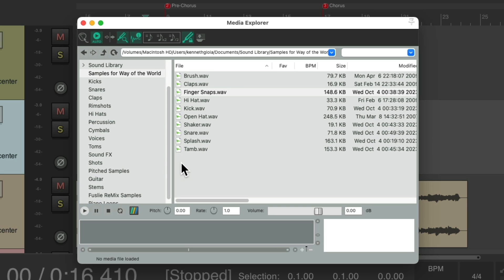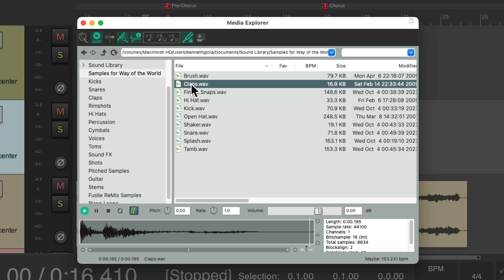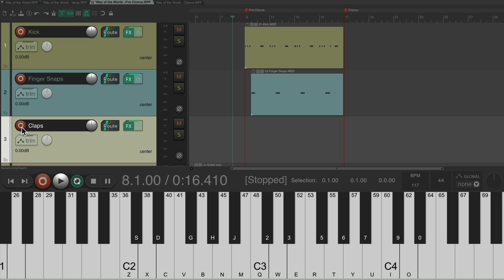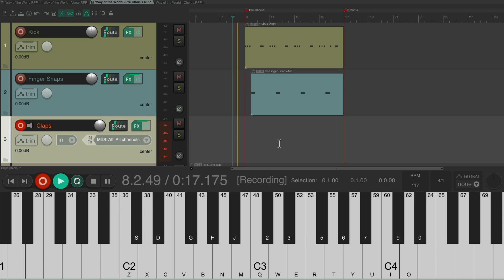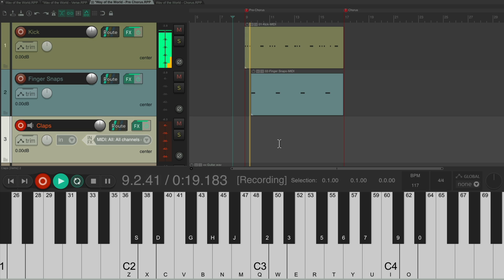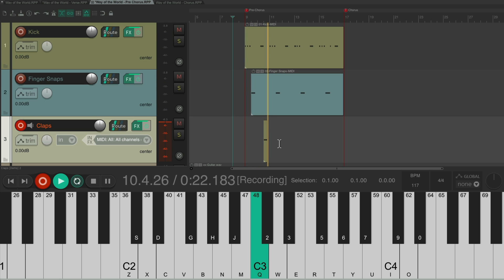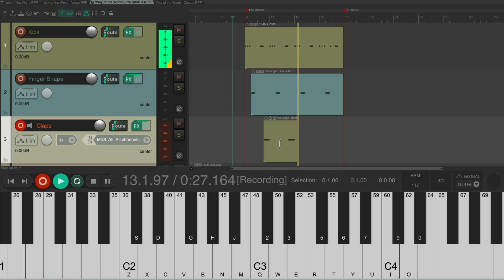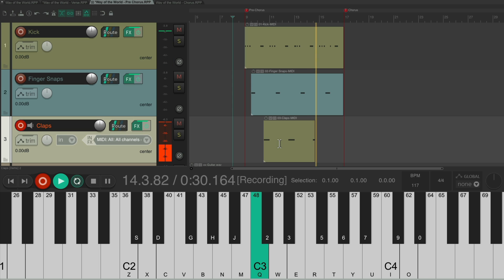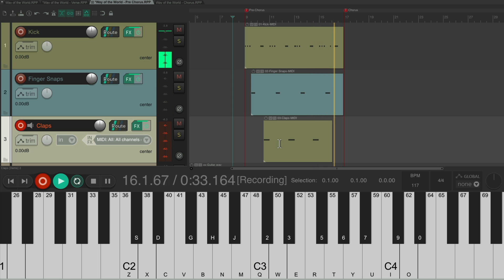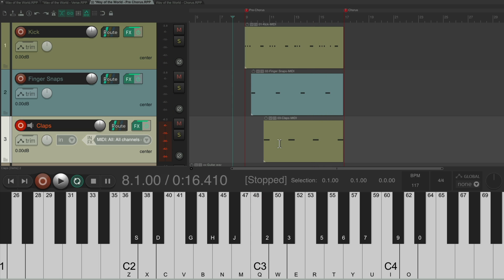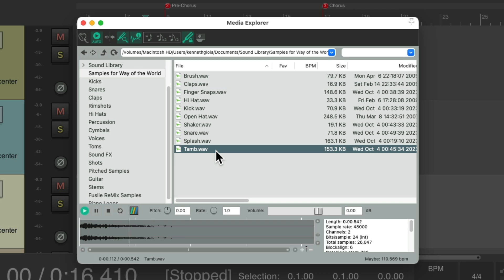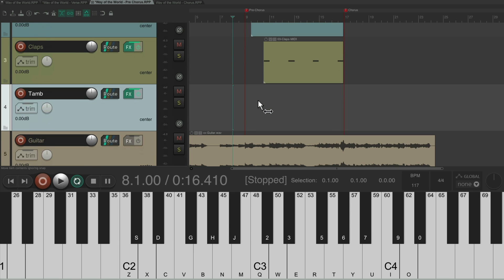Then we'll add some claps. Do the same thing. [records claps]. Next we'll add a tambourine, which we haven't added to the song yet. We're just adding it in the pre-chorus, right here. Double-click it, it's right down here. Put it into record and record the tambourine. [records tambourine].